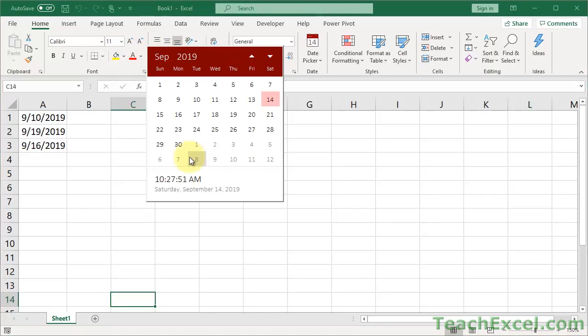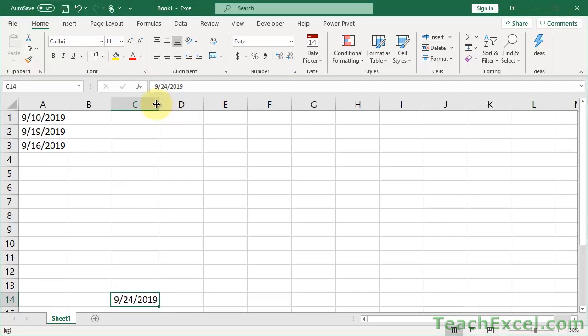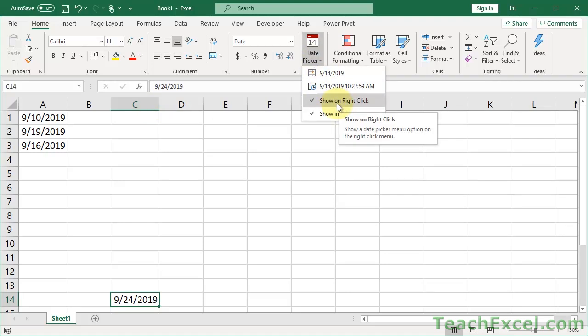And once you do that, you get the lovely date picker again. So to right-click, click the drop-down arrow, uncheck and recheck show on right-click.